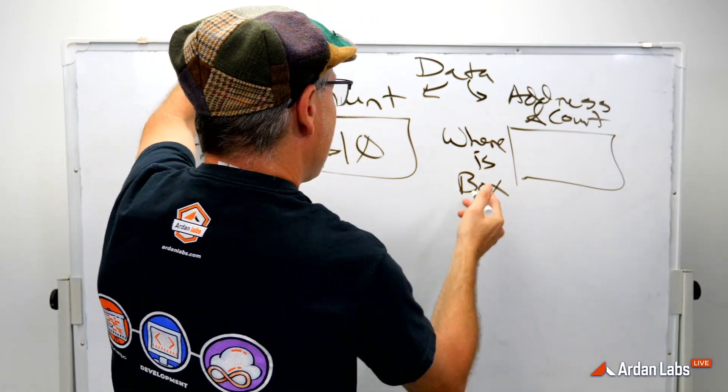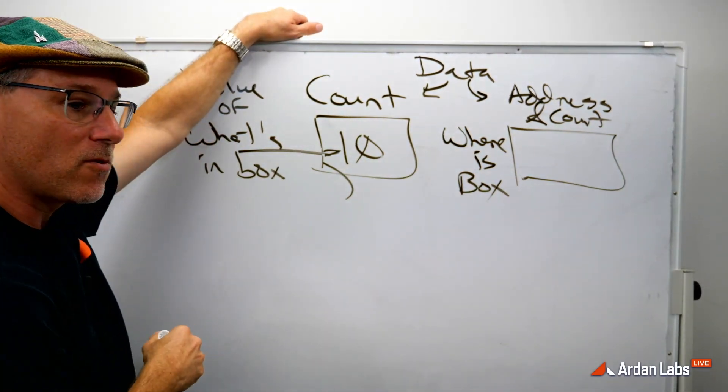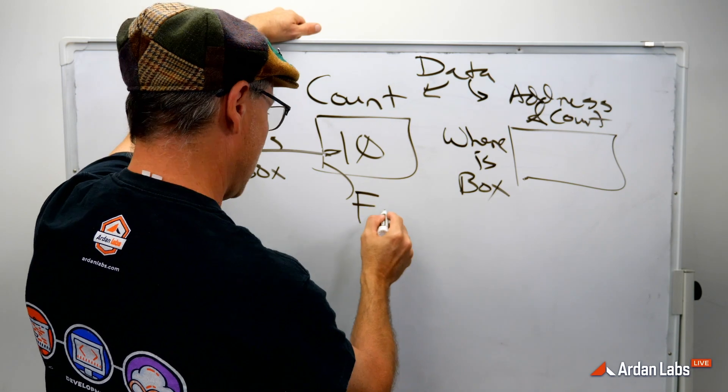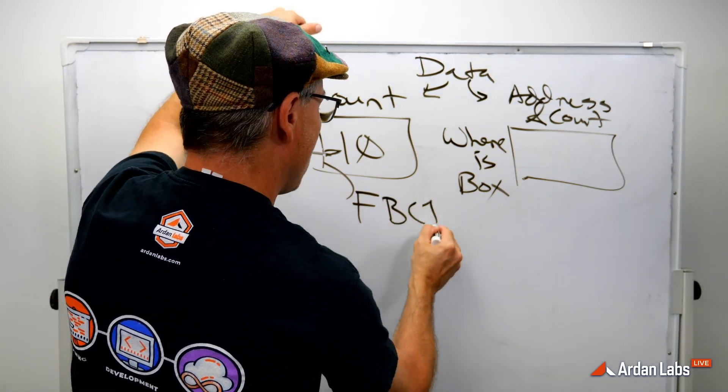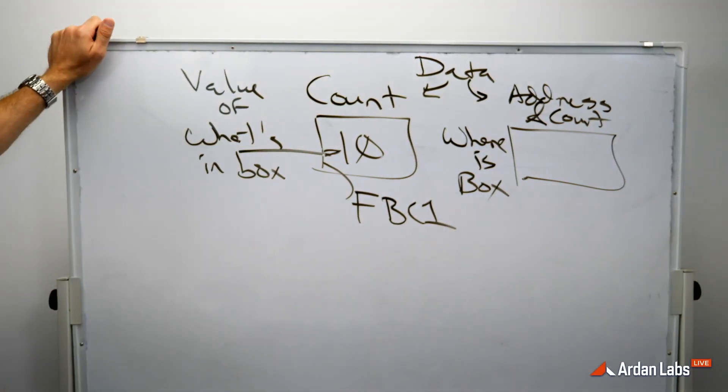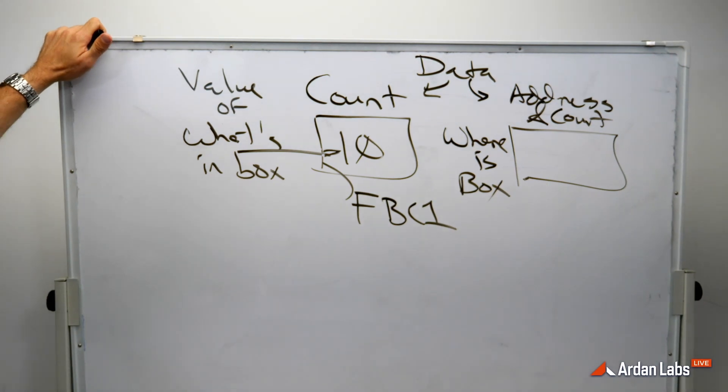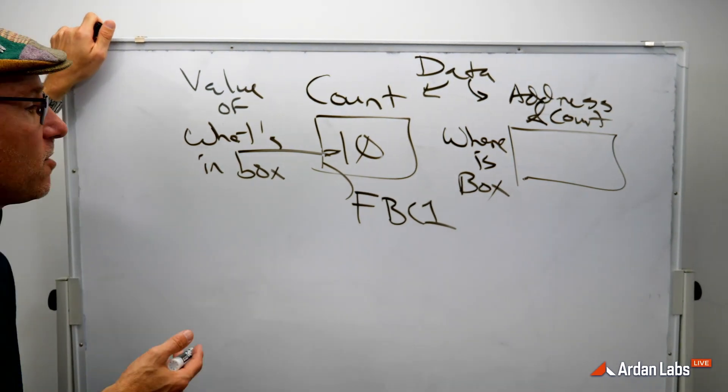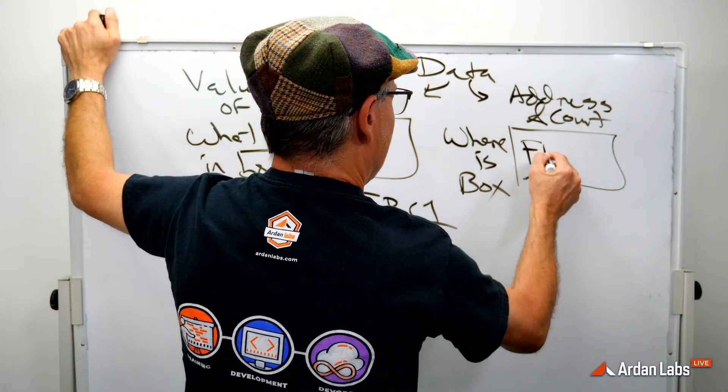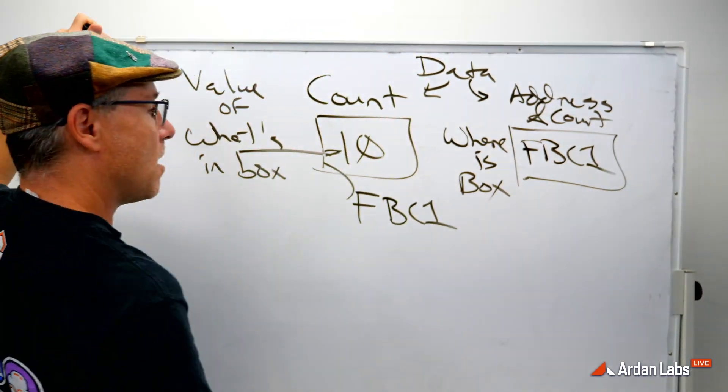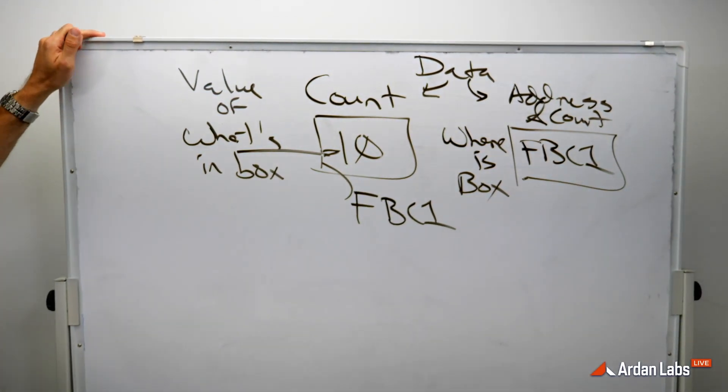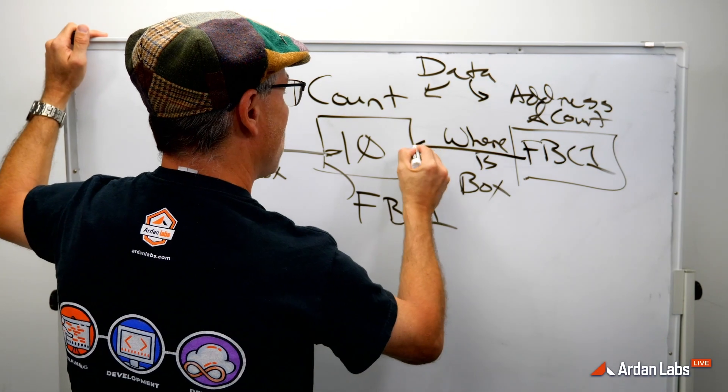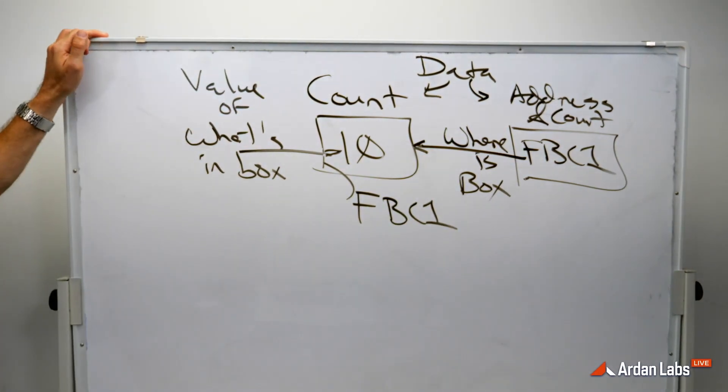It's got to be somewhere. And this is where we use those hexadecimal numbers. So maybe this is at FBC1. I'll use four out of the very large numbers we would need.